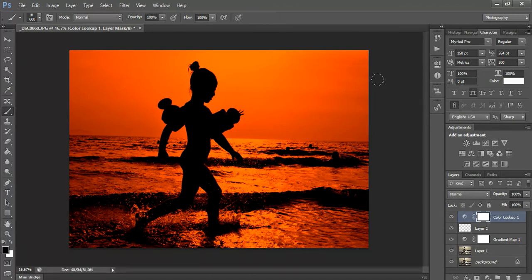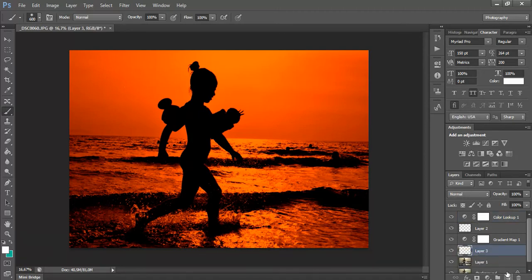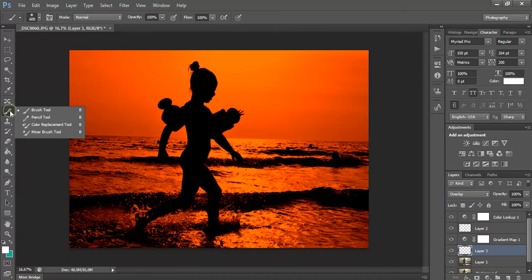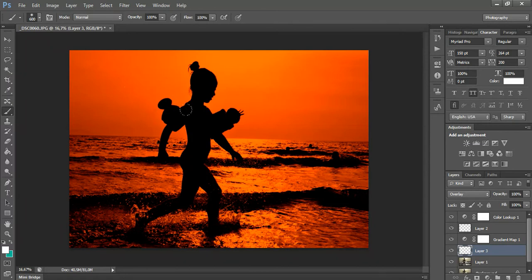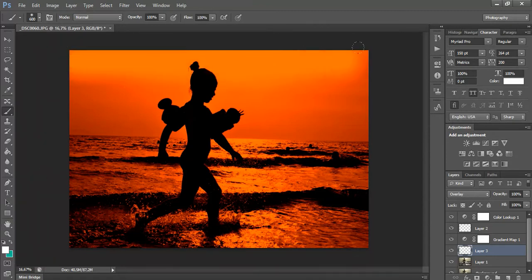So next, here where we had our layer, we're going to create a new one and set Overlay. Choose a brush — the brush tool — and you're going to use the big brackets to make your brush size smaller or bigger. Make sure that you have the white color selected and just go and brush all over your picture.